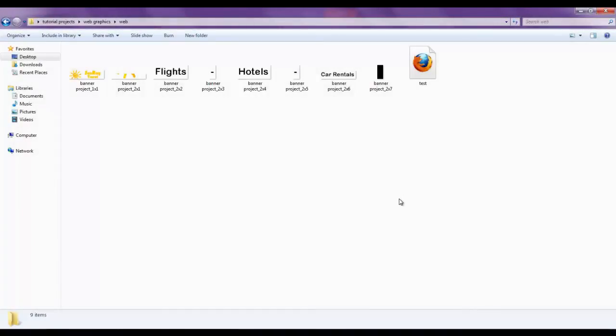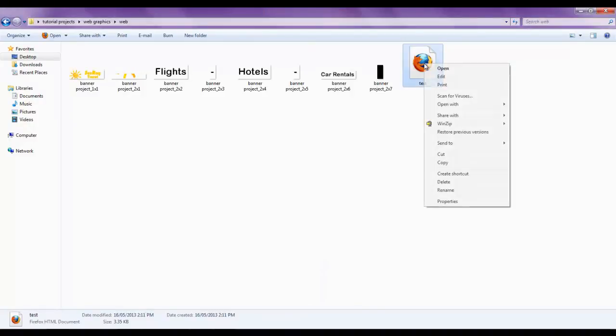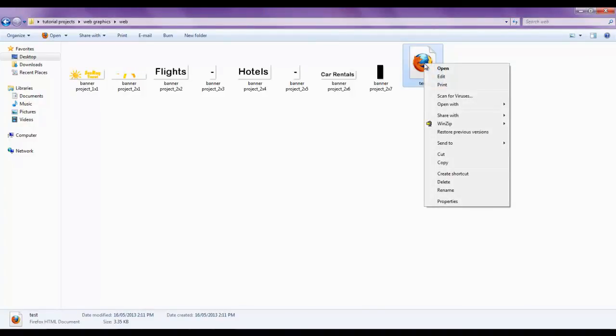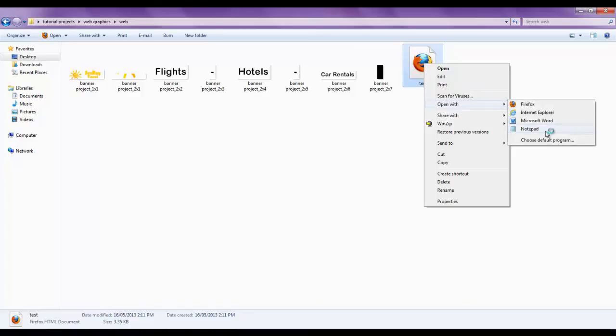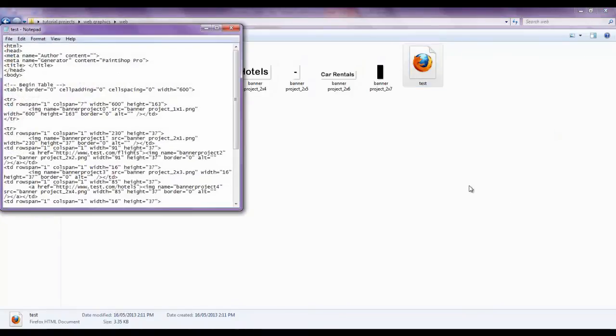PaintShop Pro will automatically export all of the related files for the project into the folder you selected. To view the code, right-click on the HTML file, and select Open With, and then choose Notepad.